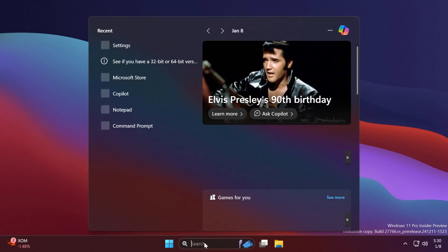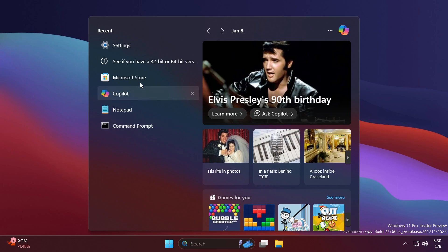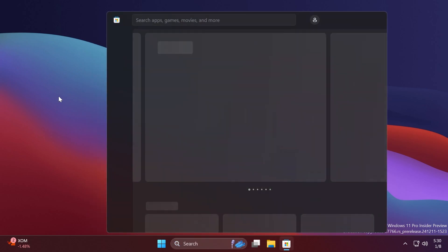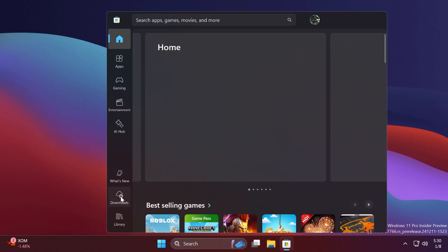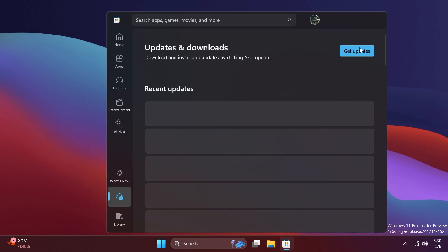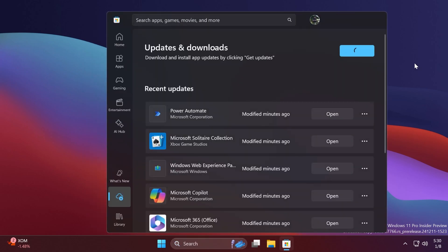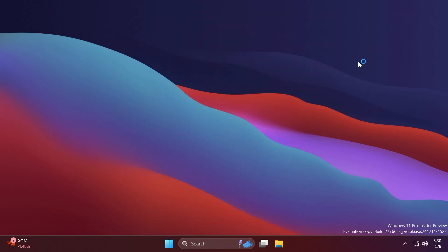The native Copilot app is also getting an update. You can check for that in the Microsoft Store, go to downloads, and then get updates, and make sure you get all the latest updates.